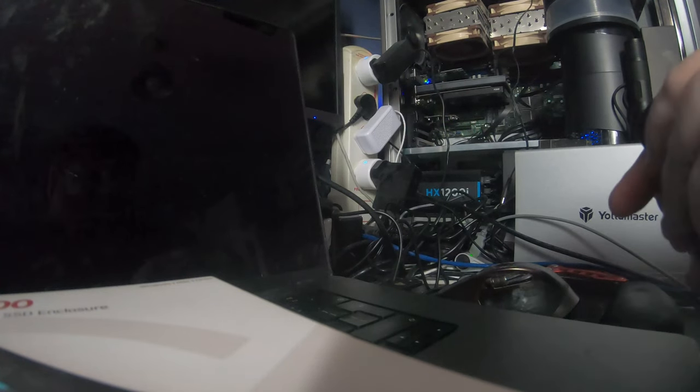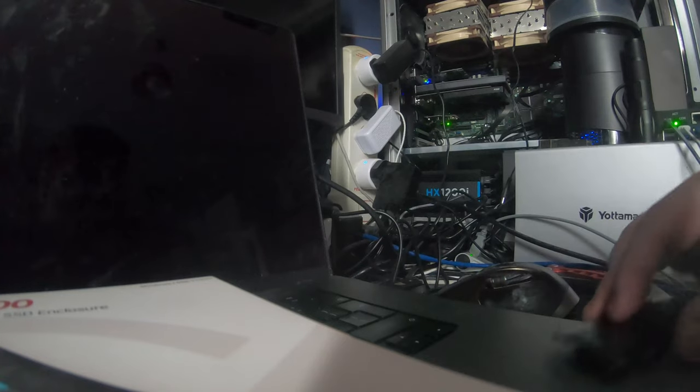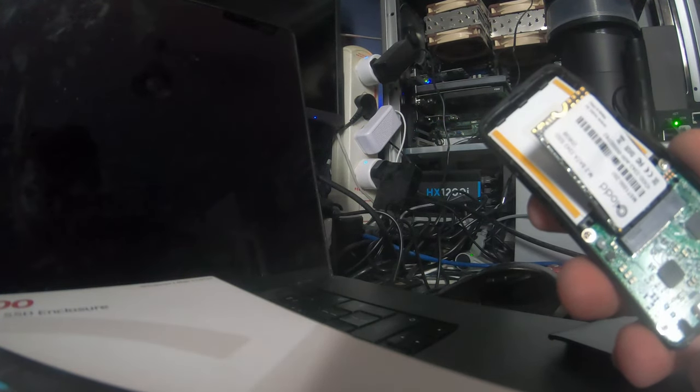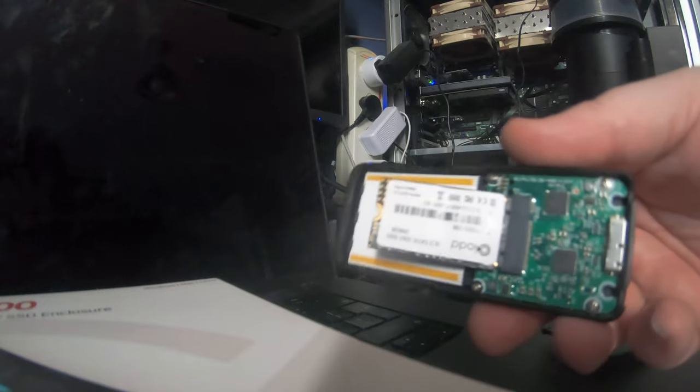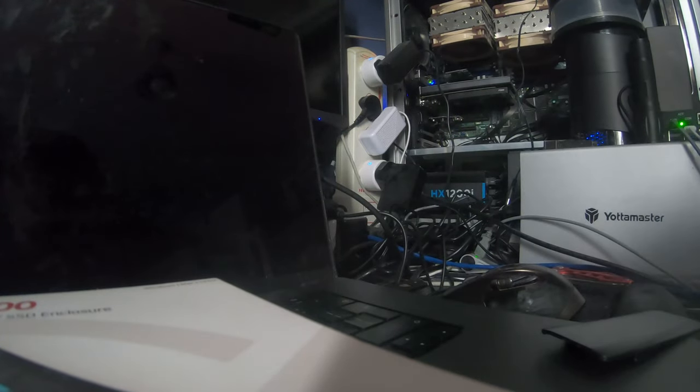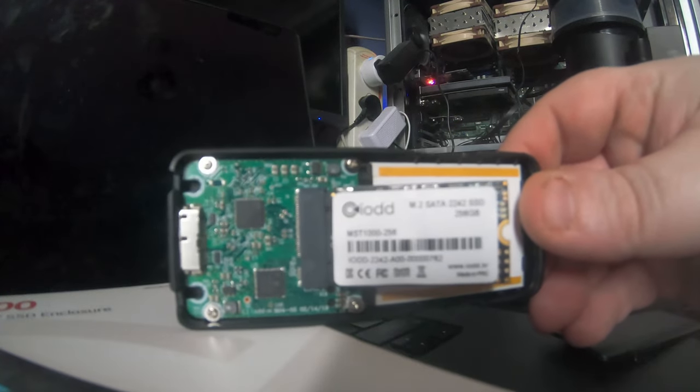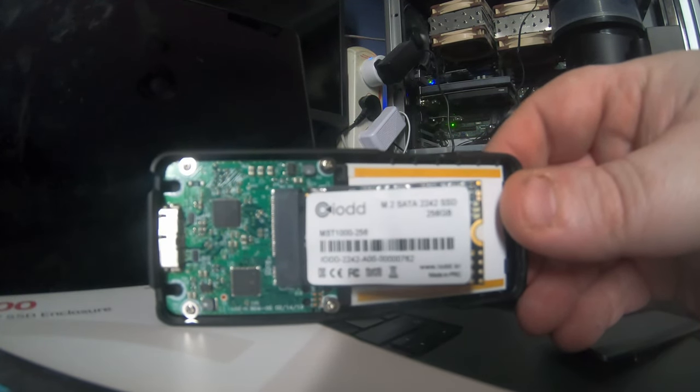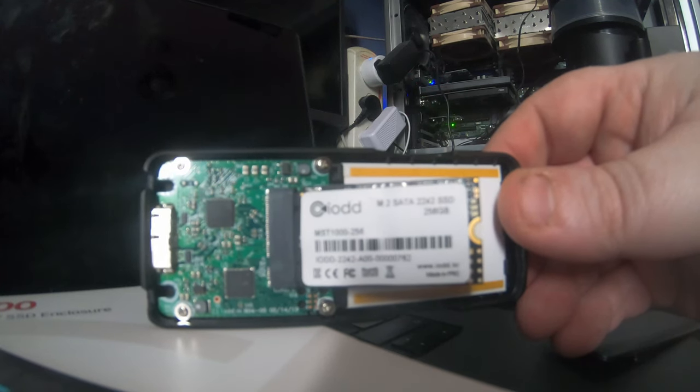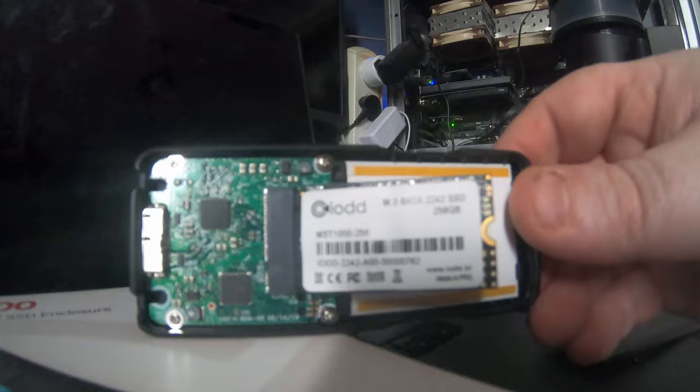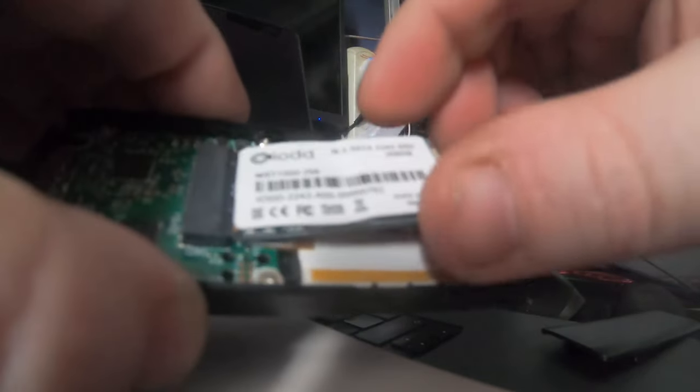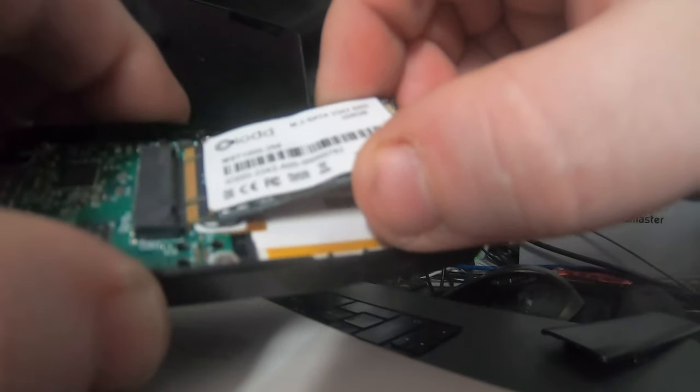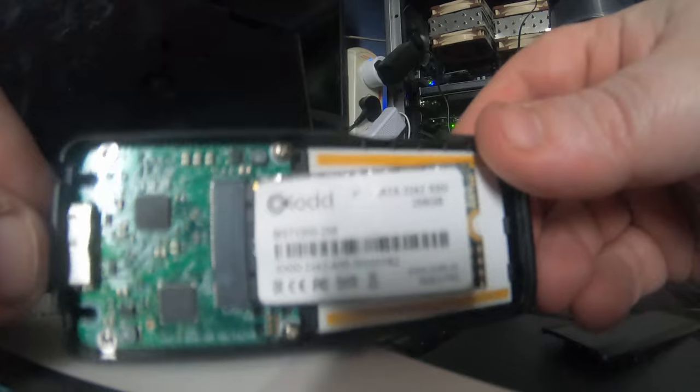Let's see if we can get this open. Inside it has, as you can see here, an iod branded M.2 SATA SSD. It's a 256 gig SSD module, a 2242 SSD. This is replaceable, so you can easily take this out and replace it with a bigger M.2 SSD if you want.